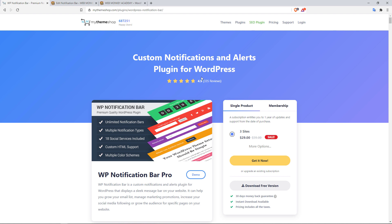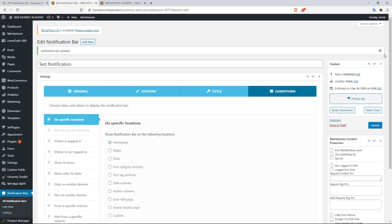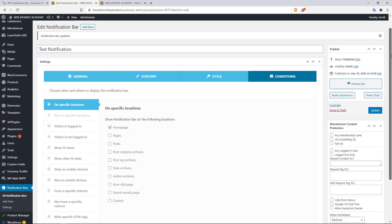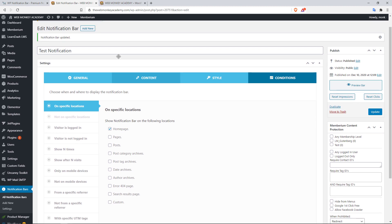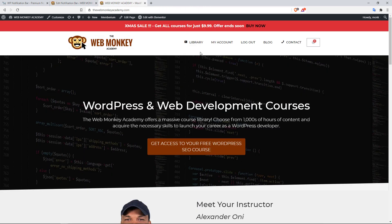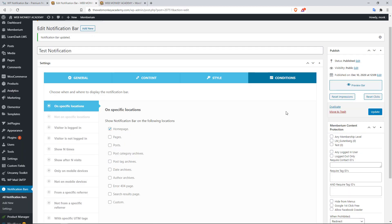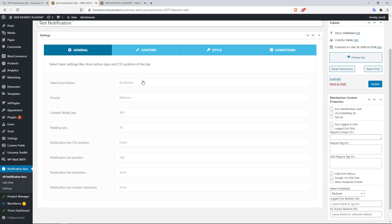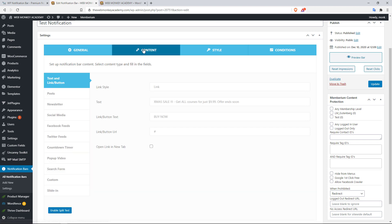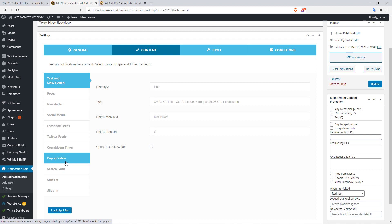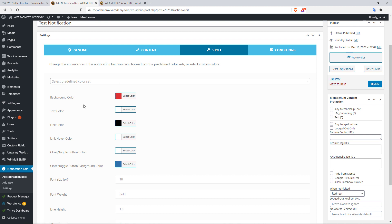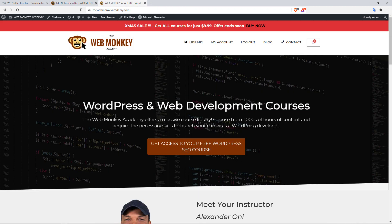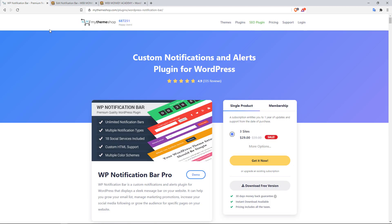Now there is a free version and also a paid version of this plugin. And let me just show you very quickly what it looks like over here at the back end. With the free version, you can create this particular kind of notification. With the paid version, you can do other things like create a countdown, things like that. You can add social media, Facebook feeds, you can add a pop-up video, a search form, and so much more. Of course you can also do all the styling, add your background color, the text color. And then you can set the conditions, you know, how many times should this bar be shown, on what pages should it be shown, on what pages should it not be shown, and so on and so forth. But this is definitely a plugin that you want to have installed on your WooCommerce website.